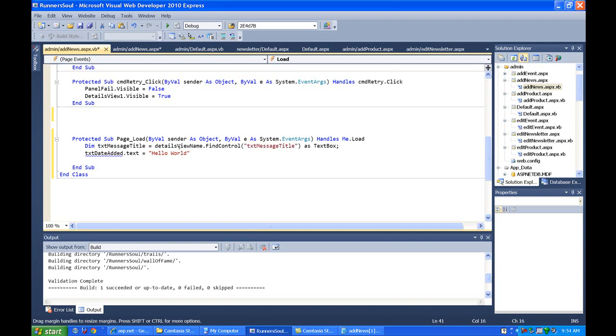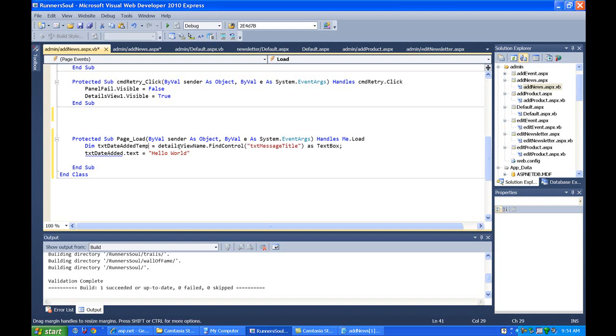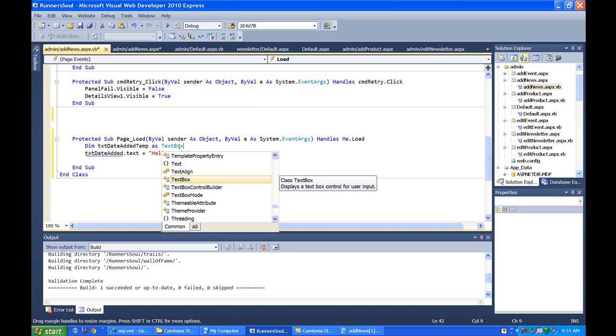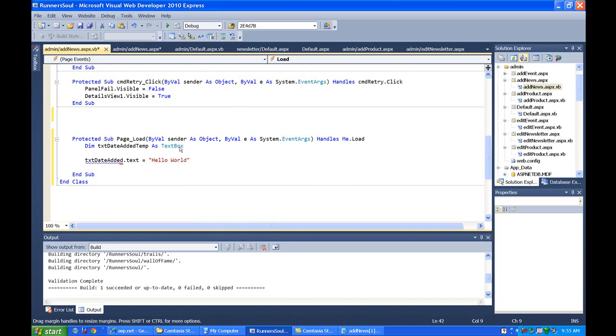date added temp as text box. And then we will set that, we've got to do this find control.